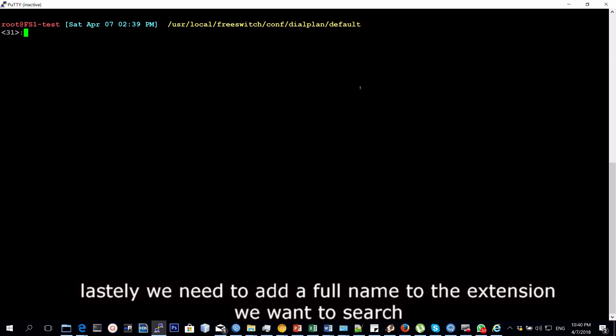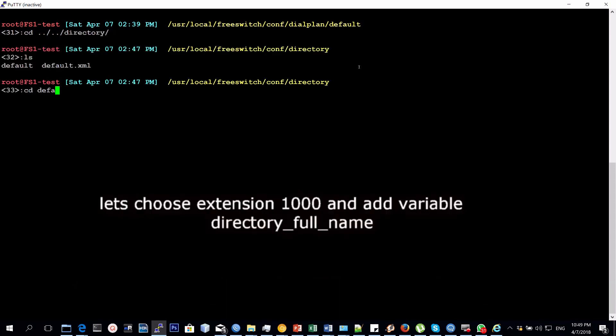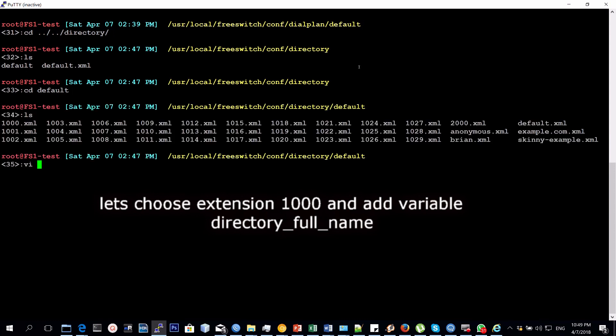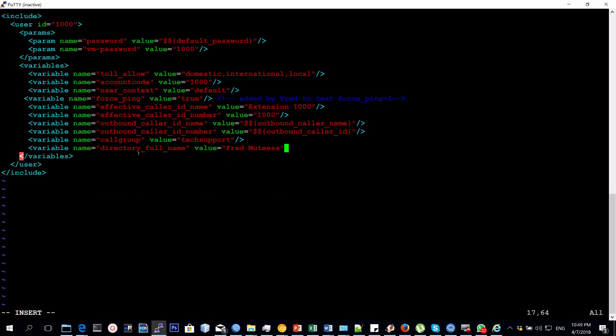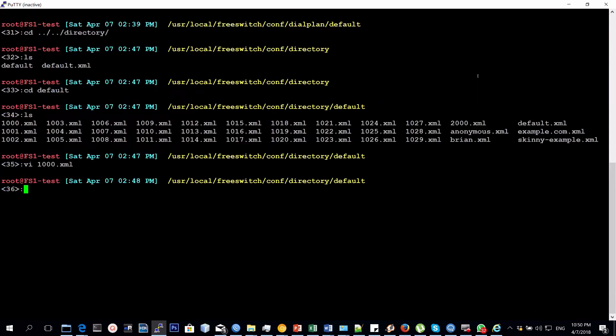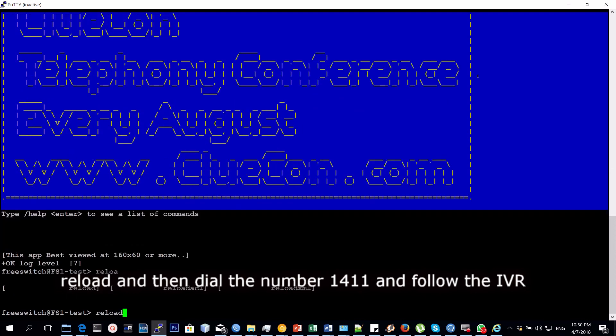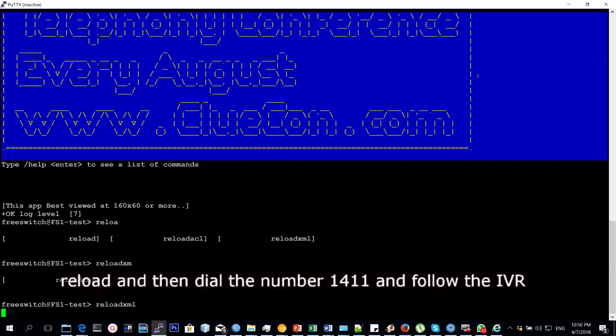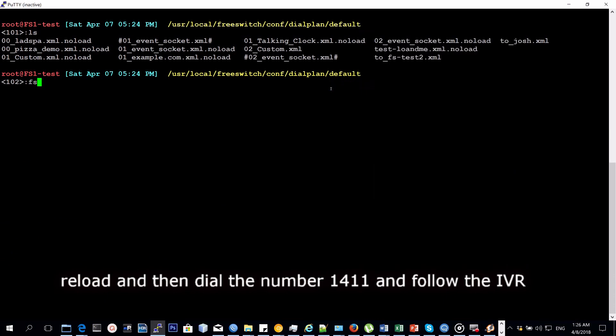Then one more thing we need to do: we need to go to the extension we want to find by name and then we put a variable 'directory_full_name'. In my case, I'm going to do it on extension 1000 and put the full name as Fred Mutesa. Of course, the syntax is first name, last name, so you need to know that Fred will be my first name and Mutesa will be the last name. Then after doing that, you reload again on the FS CLI. Then you dial the number 1411.